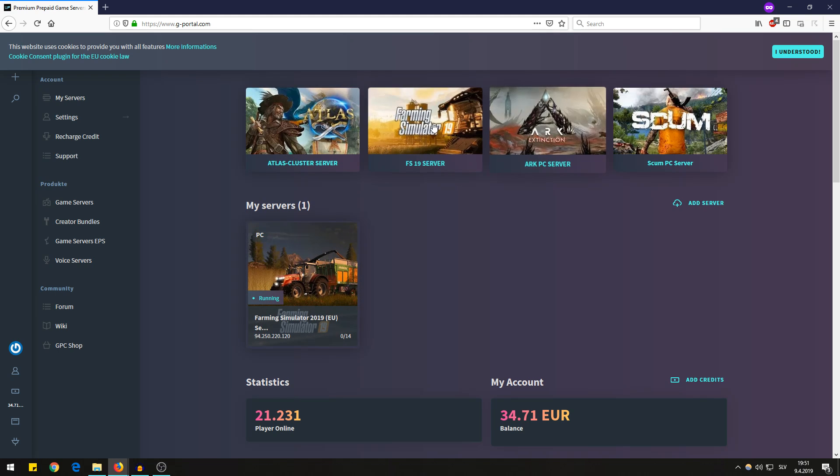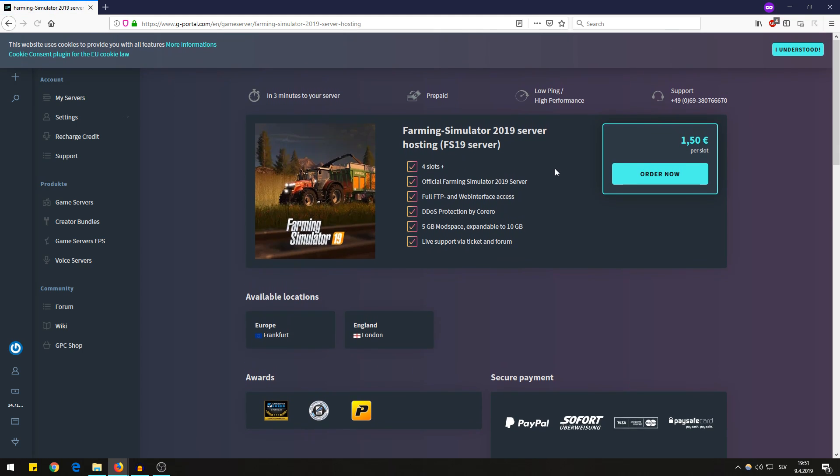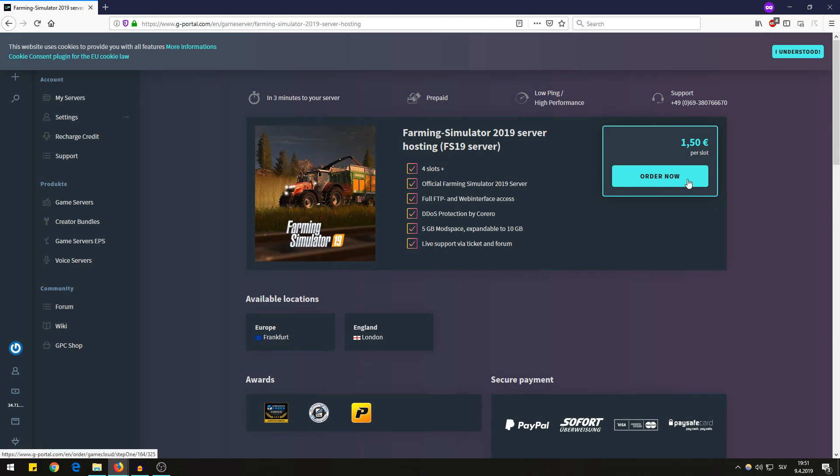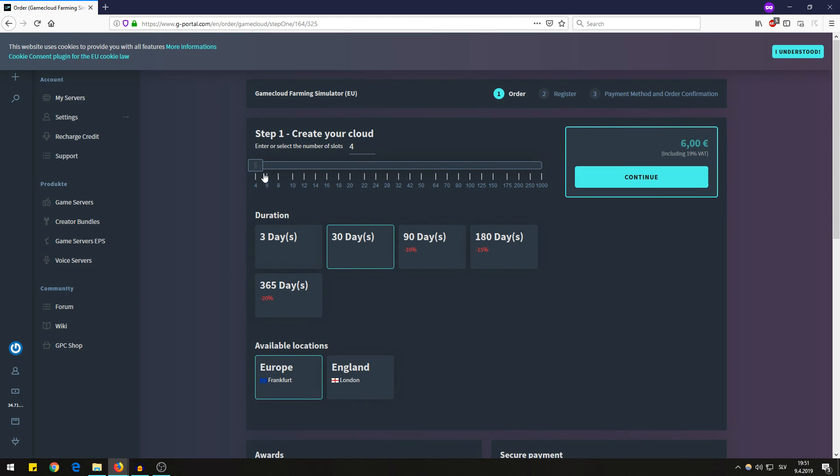Here's the thing, you can click on FS 19 and click order now. Then you have many options to choose from. First you have slots and that's basically how many players you will have in your Farming Simulator multiplayer game.